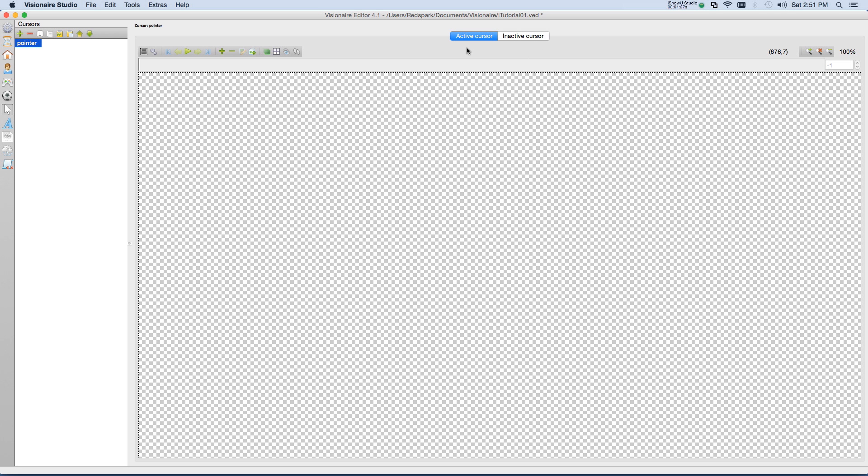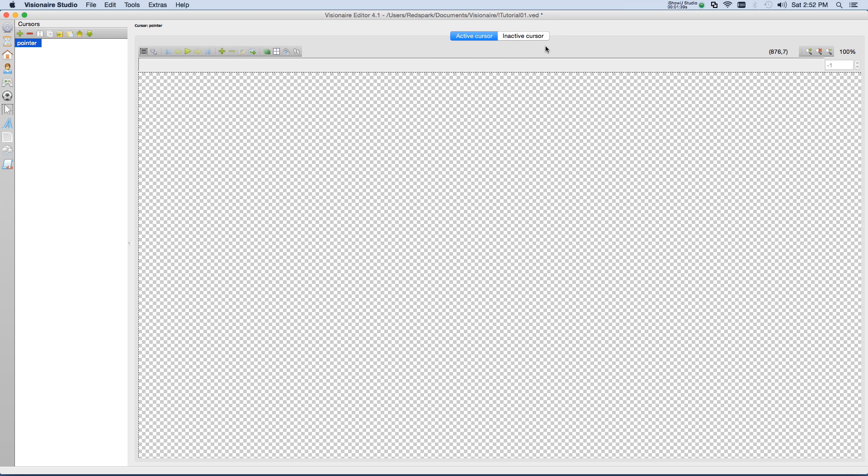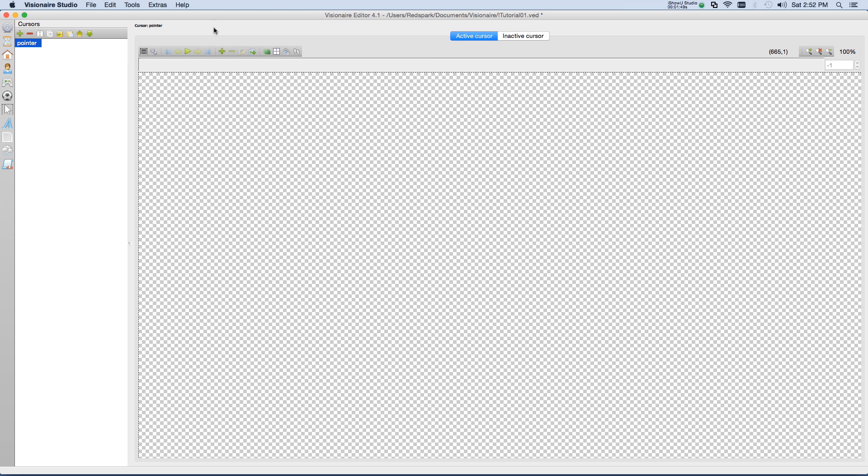An active cursor allows you to define the cursor look when it is over an object that the cursor can interact with. Of course, the inactive cursor is basically the direct opposite. It's the cursor in its normal state. So just like with the character, we can define it as a single frame or a set of frames for an animation.